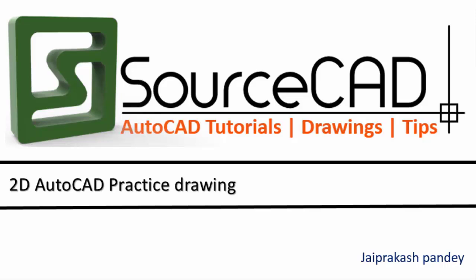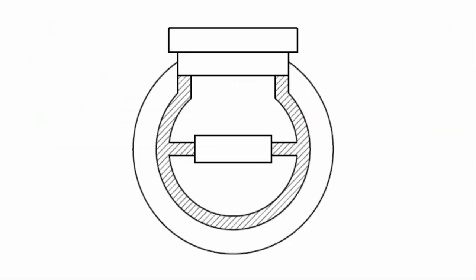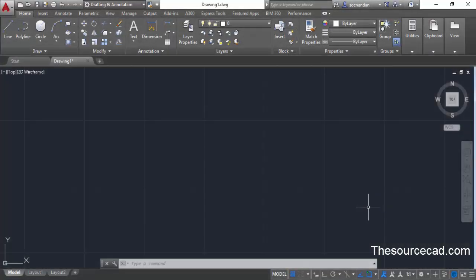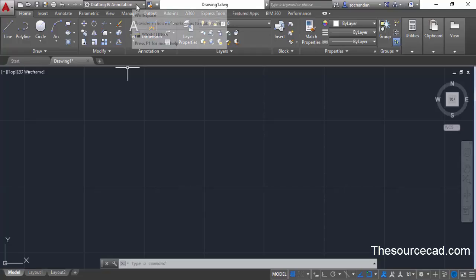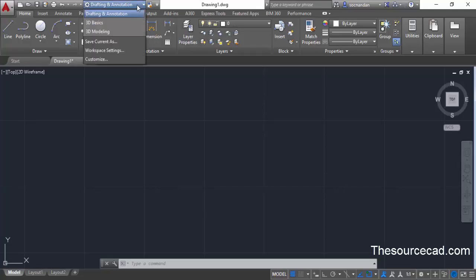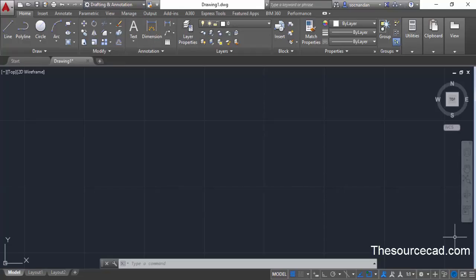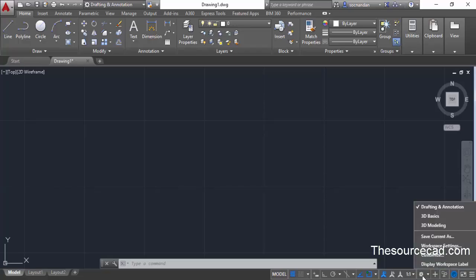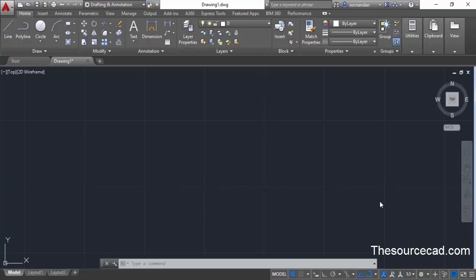Hello and welcome to SourceCAD. In this video, we will make a simple 2D practice drawing with AutoCAD. Make sure that you are in Drafting and Annotation workspace before starting this drawing. You can switch to Drafting and Annotation from the drop-down menu, or by clicking the gear icon on the status toggle and changing it to Drafting and Annotation.